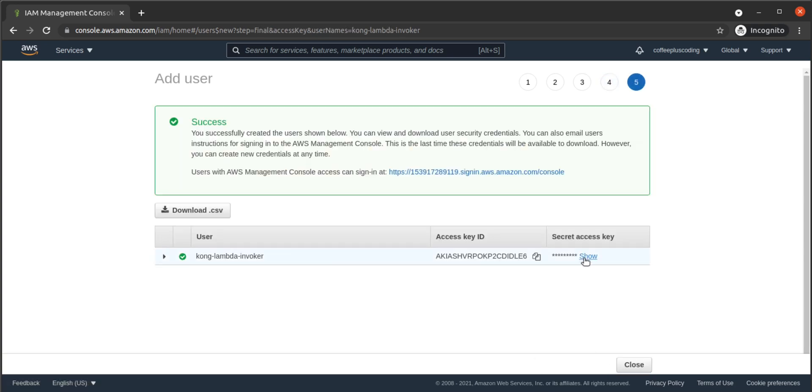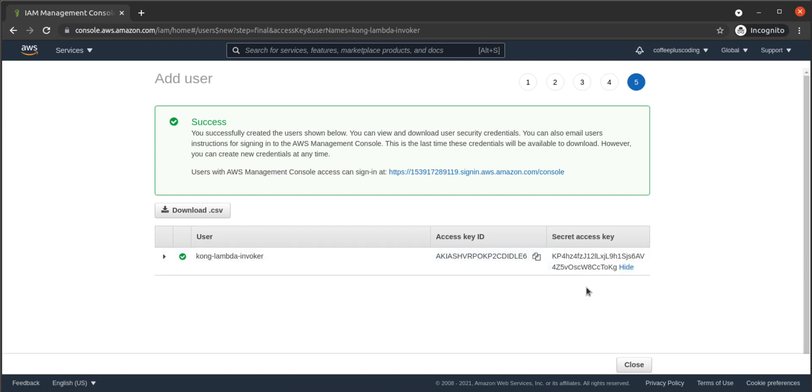Now, we have an access key ID and a secret access key. Typically, you'll want to keep these secret. I'm showing them here in this walkthrough, but we'll be deleting this user after the video.